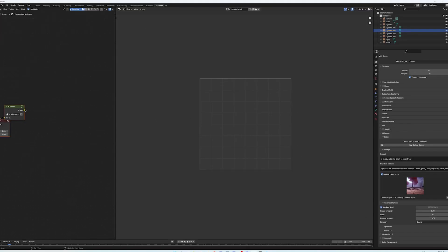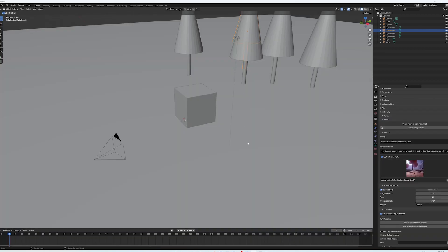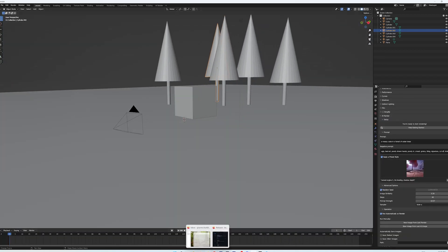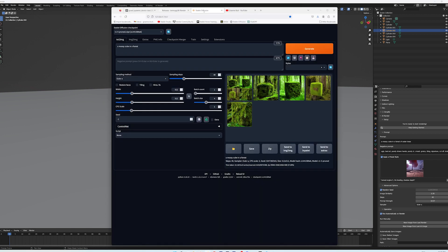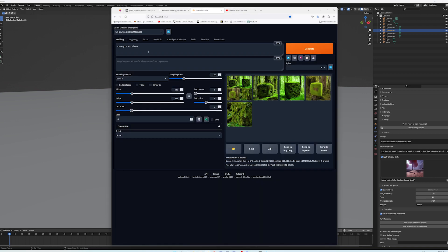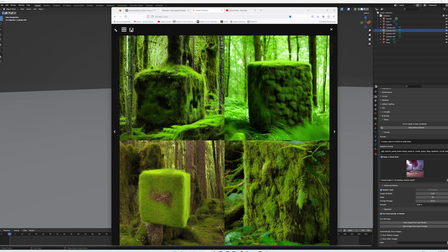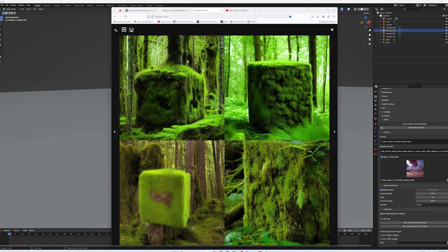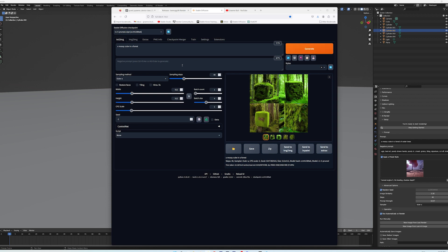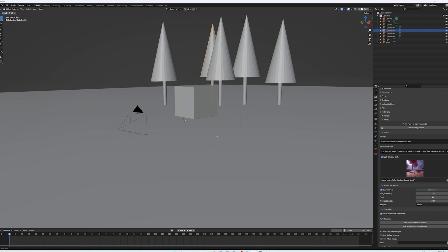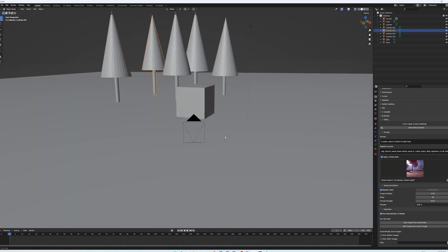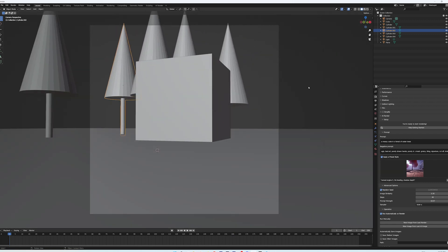Now, inside of Blender I've got a scene. I'm going to talk about this scene because I want to show you that inside of Stable Diffusion, if I tried to create — I put in a mossy cube in a forest. Stable Diffusion is pretty fantastic; it can come up with some pretty crazy stuff. It's good, but it's not the composition that I want. That's why we use it with Blender. So I've got the 1.5 model running at the moment, and I've got this scene because I have an idea of how I want my scene to look. So check us out, I'm going to go to the camera view.